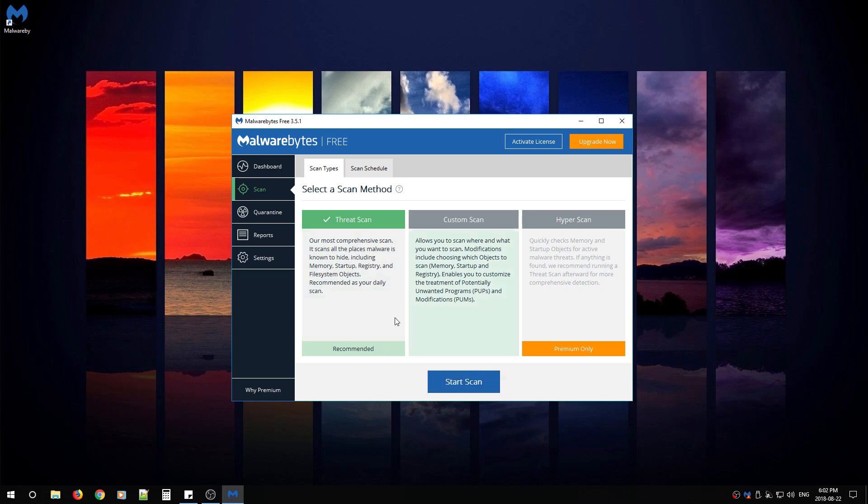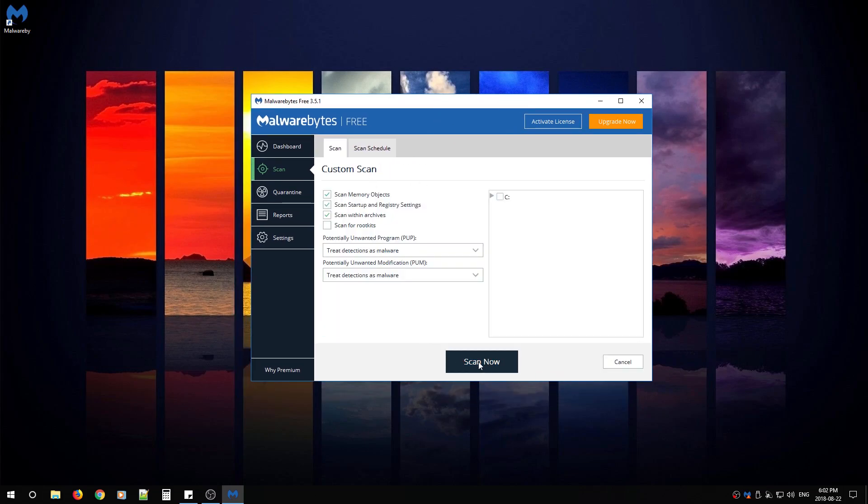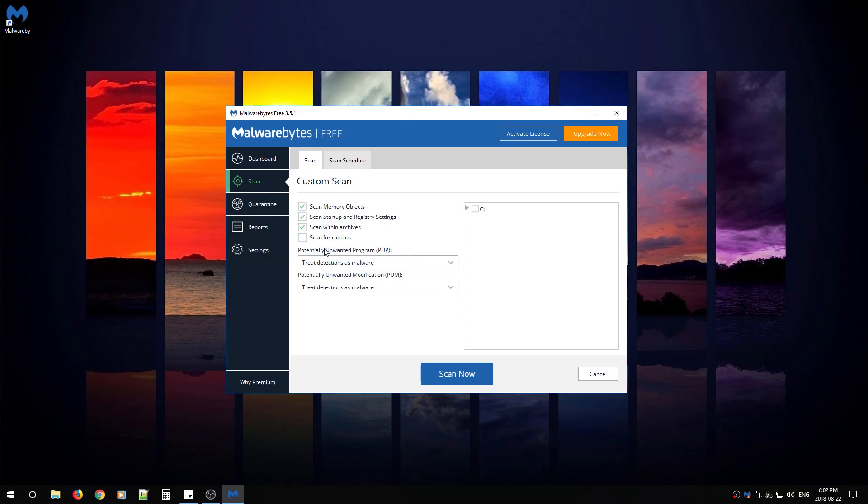If you want to do a quick scan to see if your PC is infected, do threat. If you want to scan every single file on your PC, click custom. Make sure you scan for rootkits. Make sure you select C or D or anywhere else you have files saved. And then scan now.